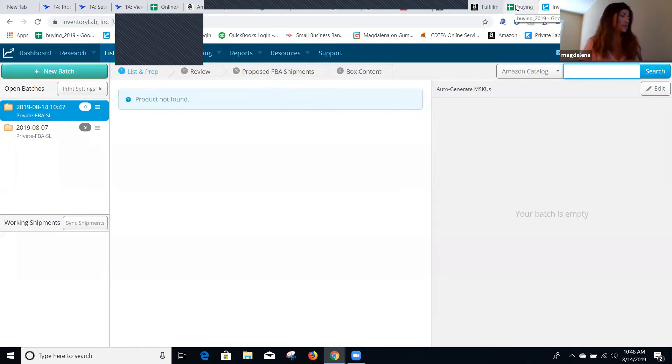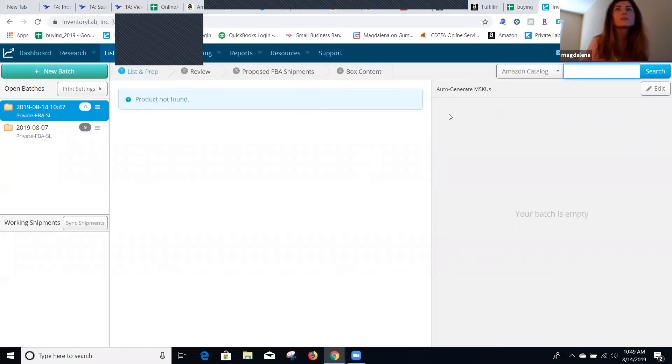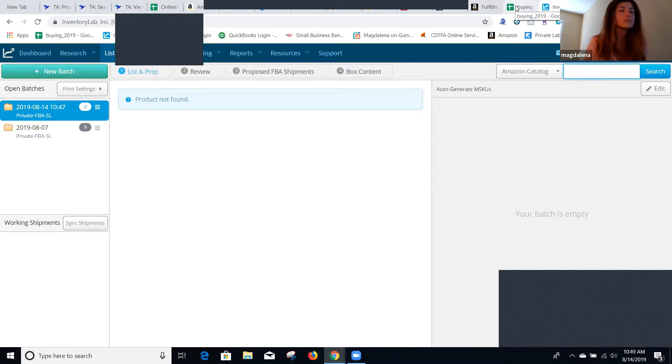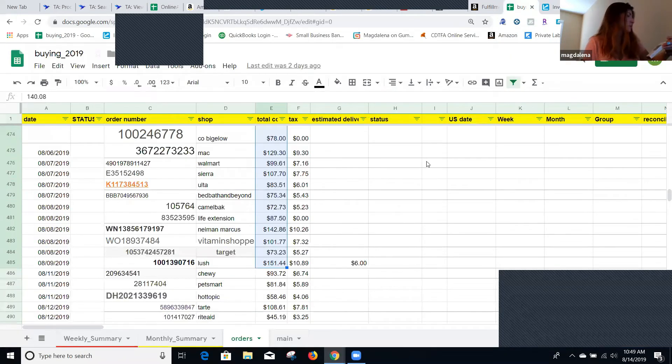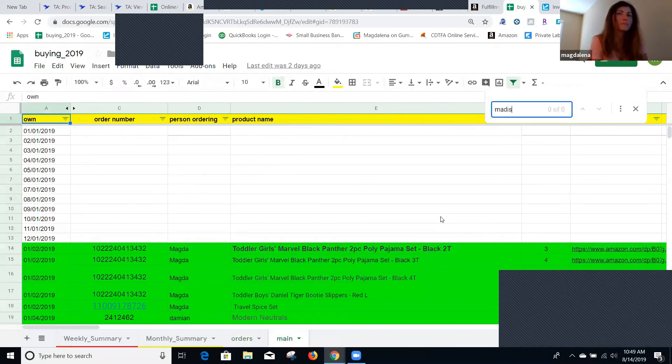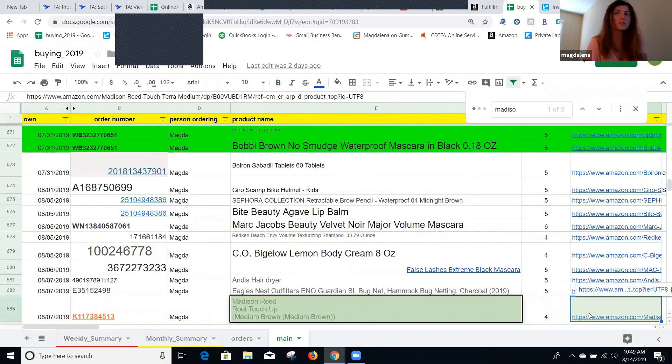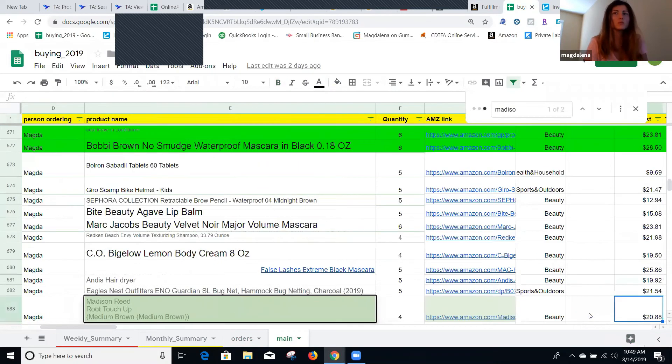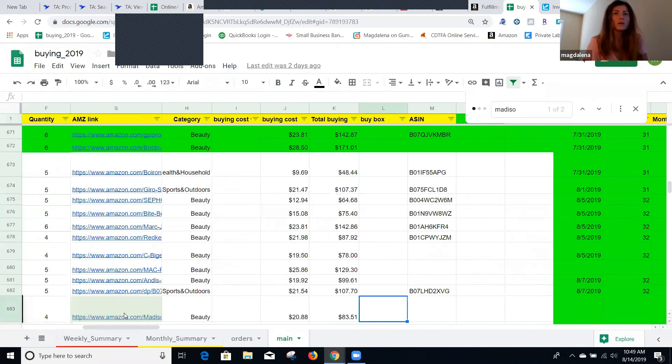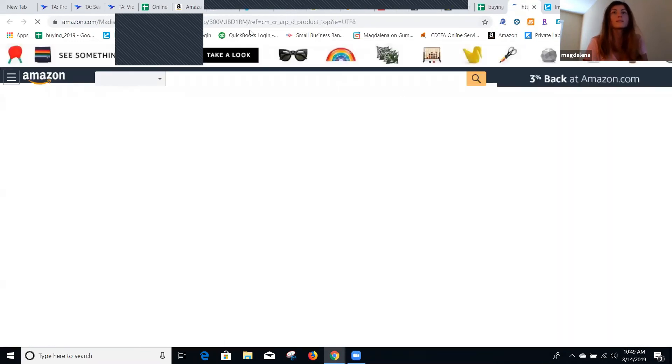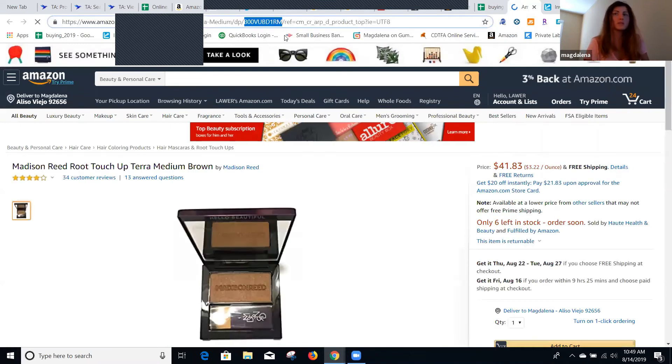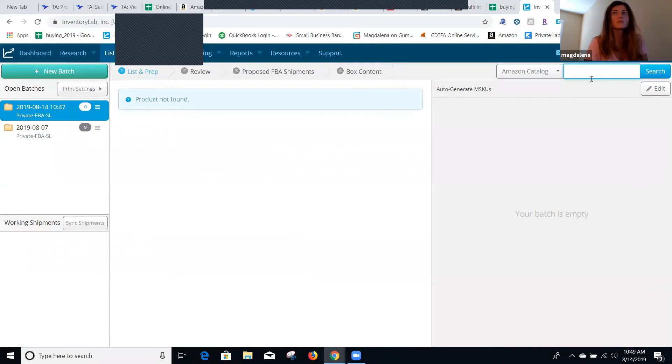If that happens, which happens sometimes, I just go to my inventory, to my buying spreadsheet, and I look for the product manually. Basically what I do, I just look for the ASIN of this product and I just enter it manually. So usually the scanner works, but sometimes it doesn't.